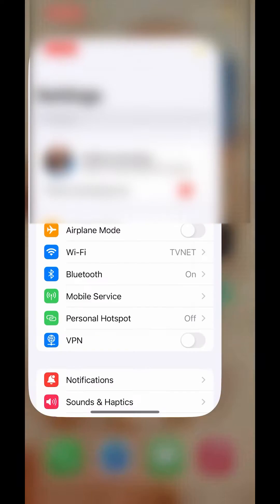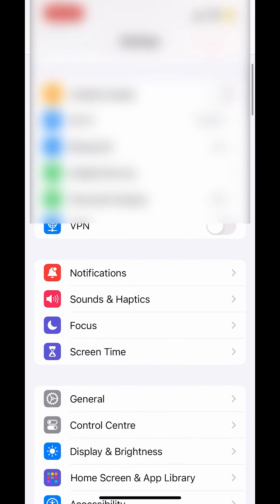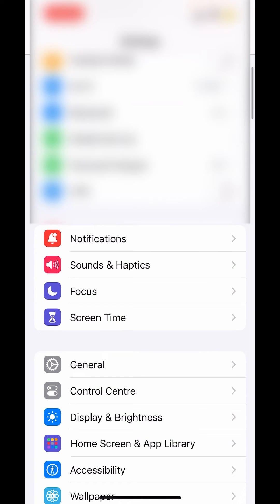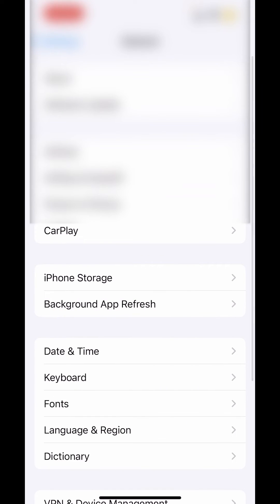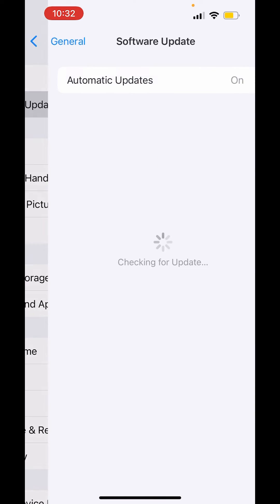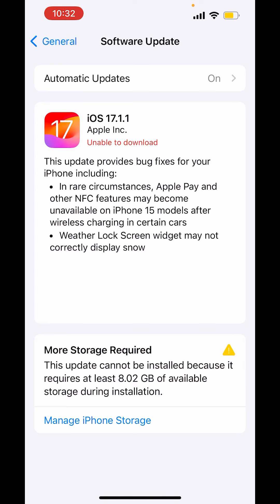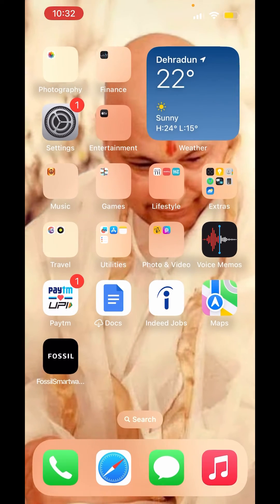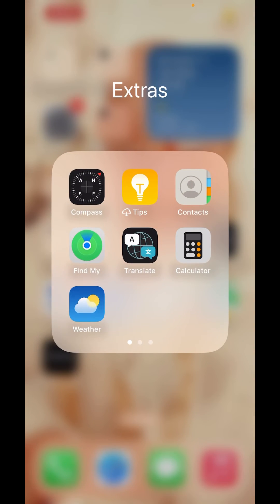First, go to Settings and click on General. Now, click on Software Update and make sure your software is up to date. After updating your phone, go back and open Contacts.